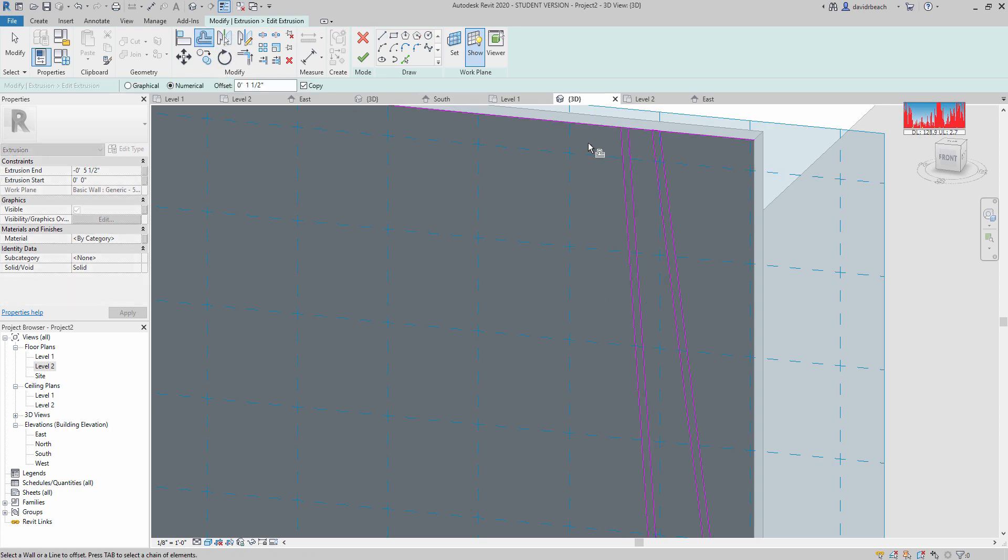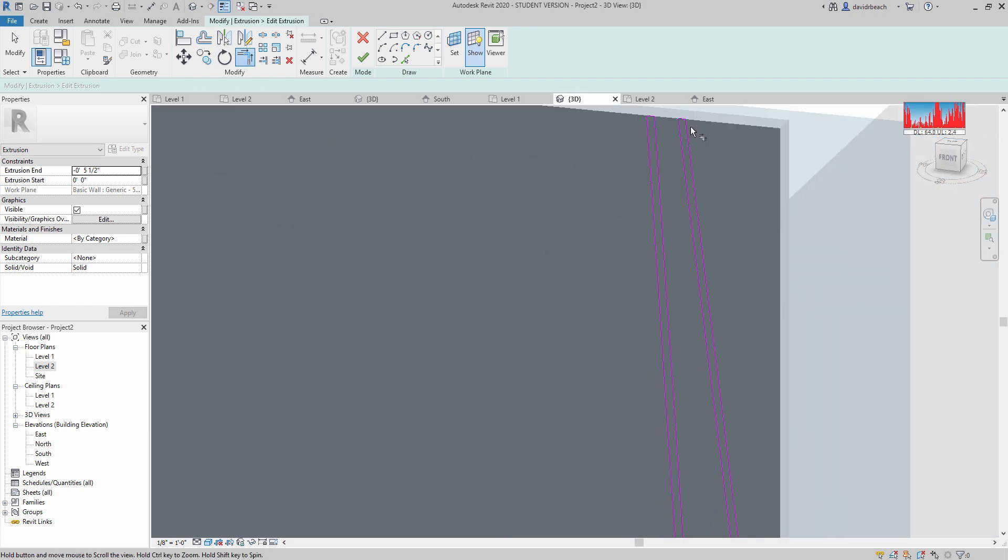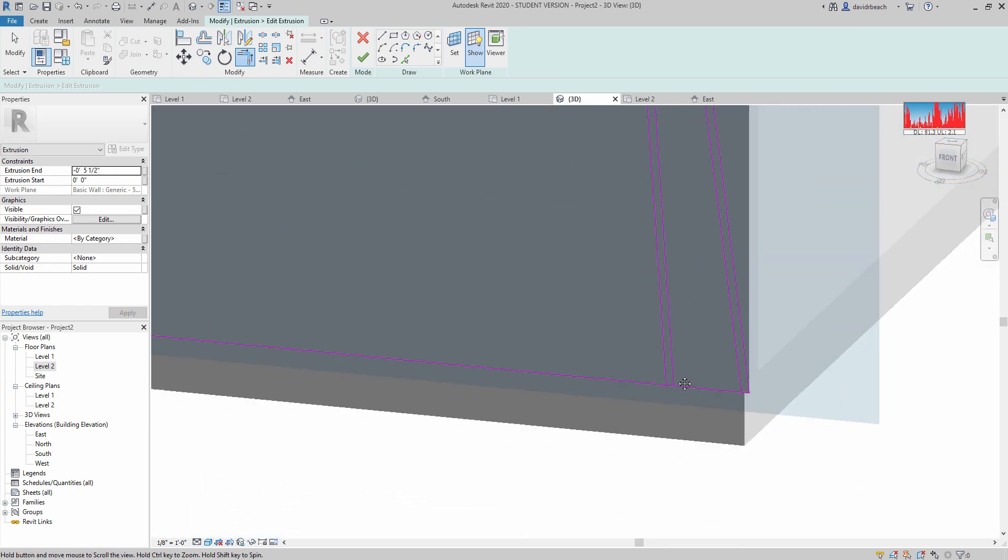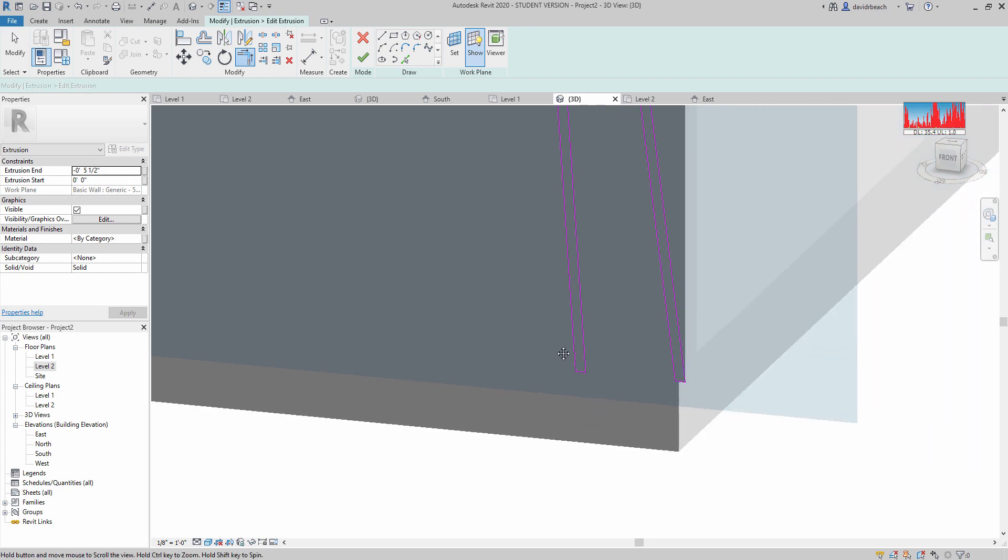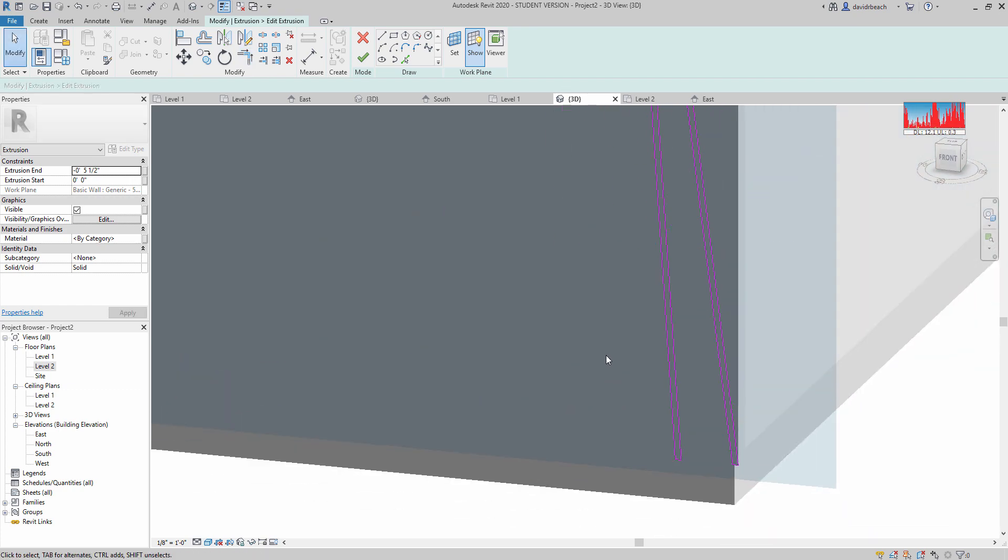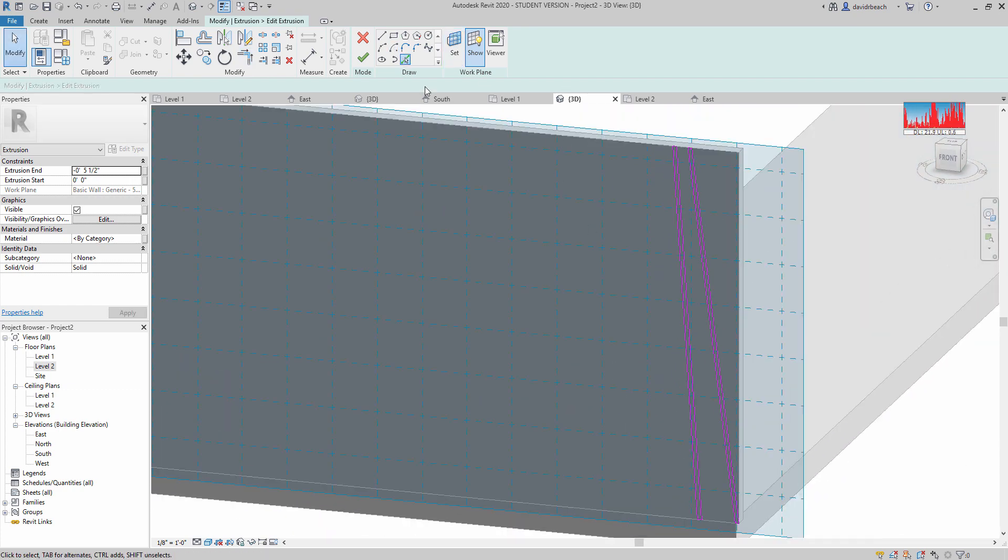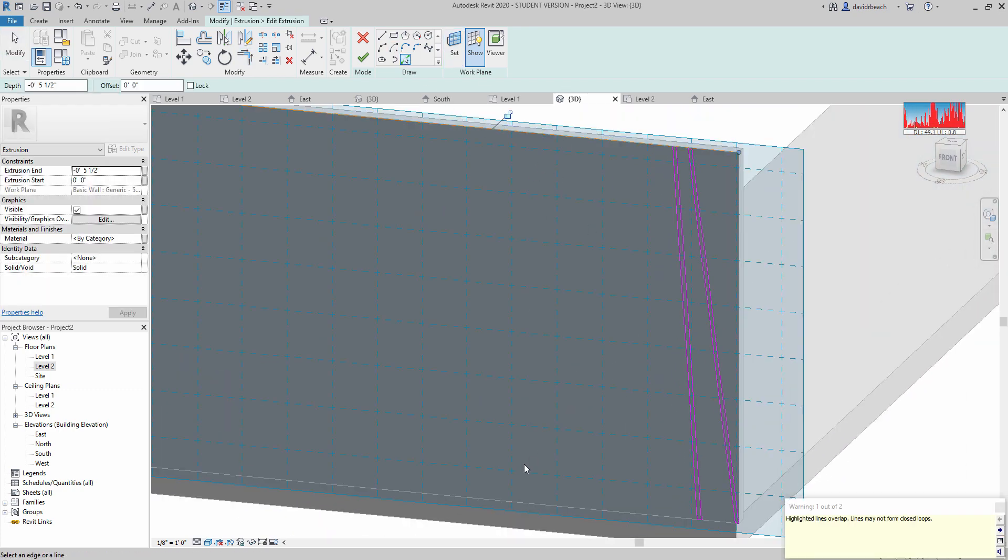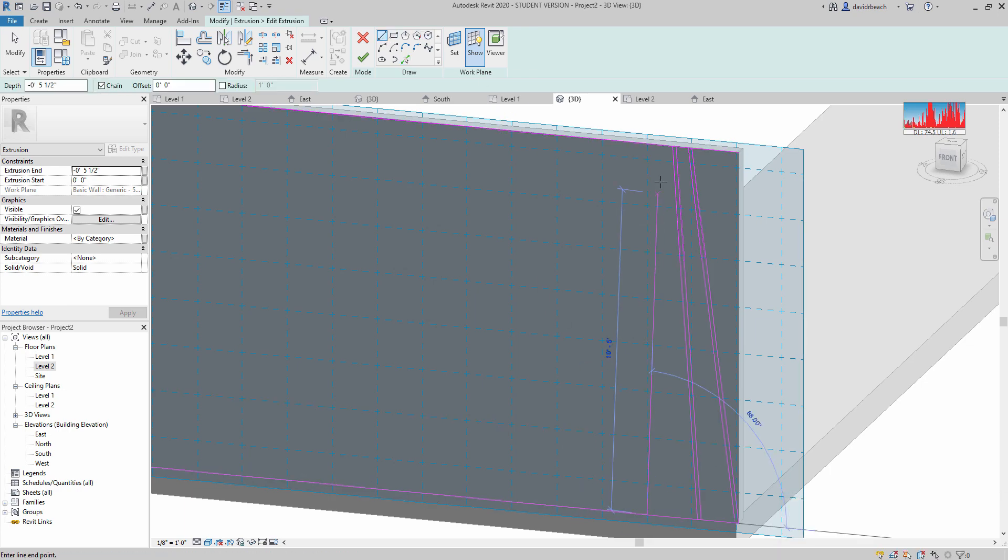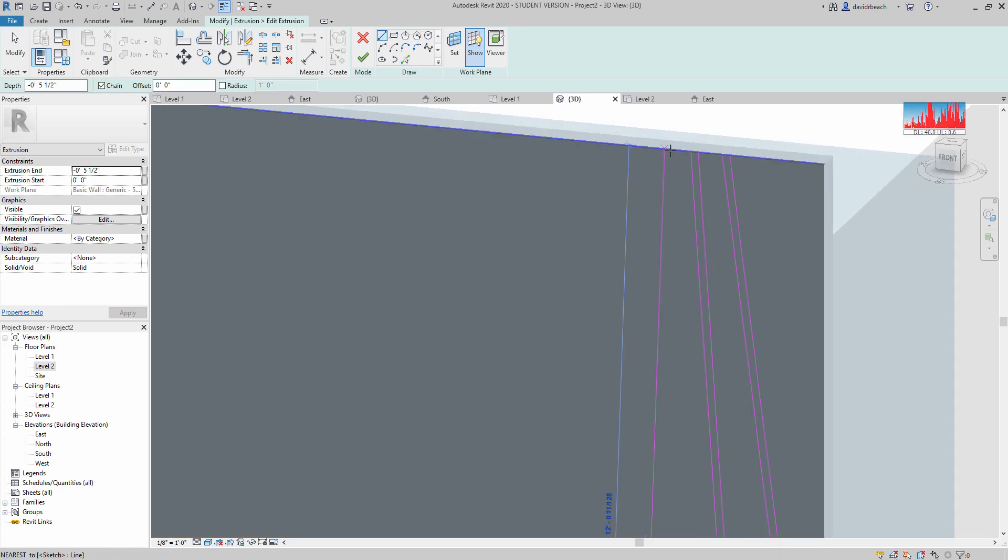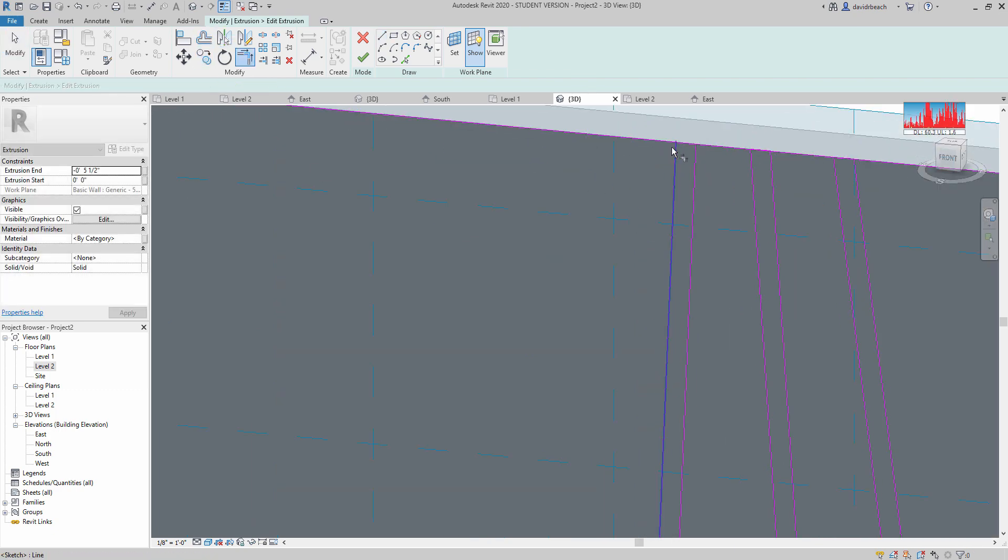I know that once I get my lines trimmed I won't have those overlapping lines anymore. So pick lines, pick lines, get these next lines in place, offset an inch and a half, trim.